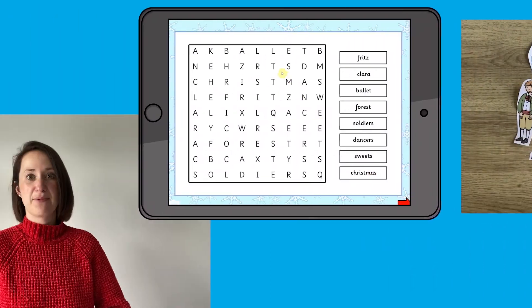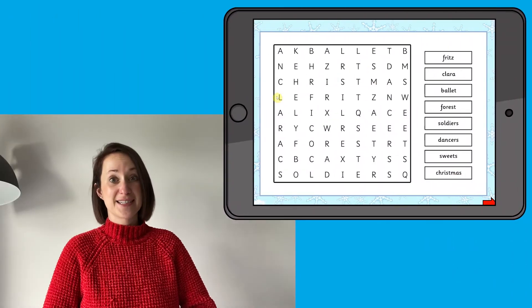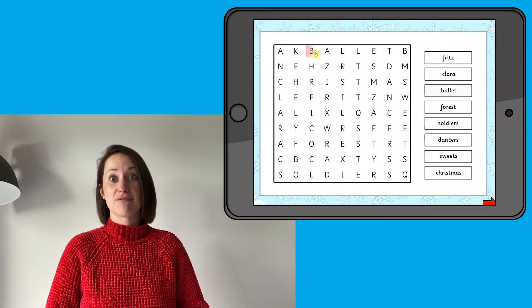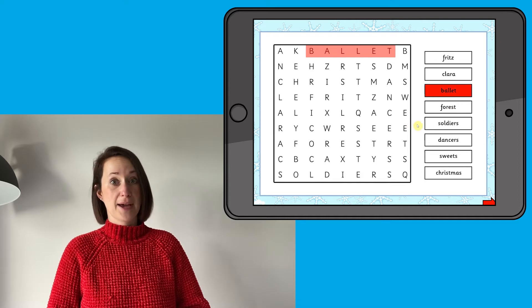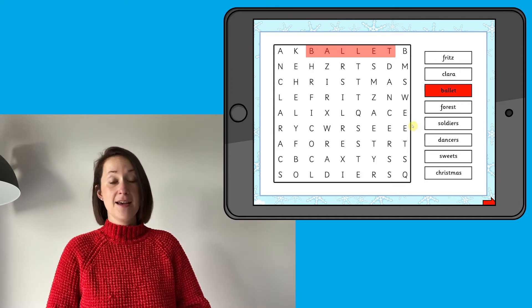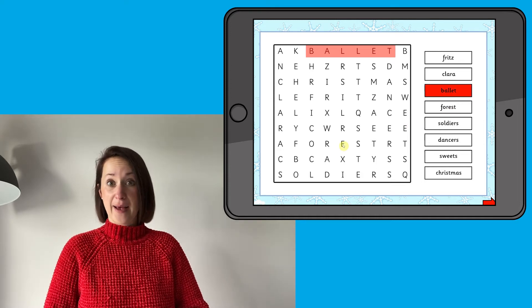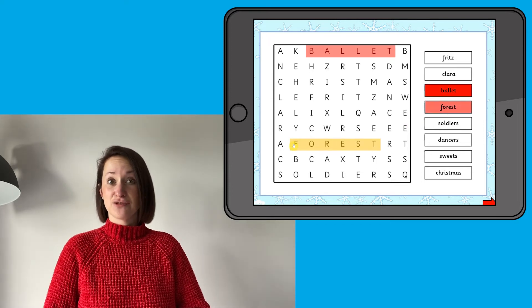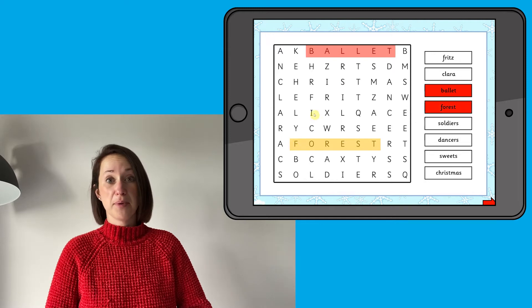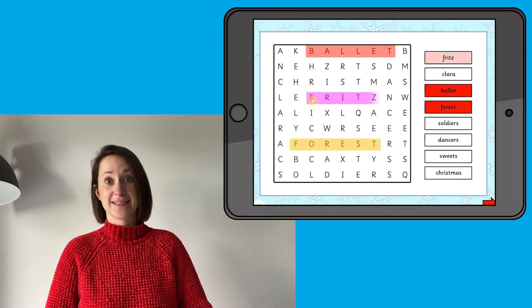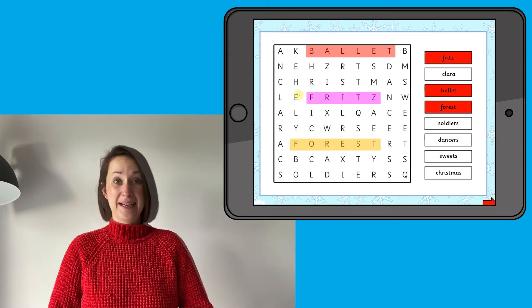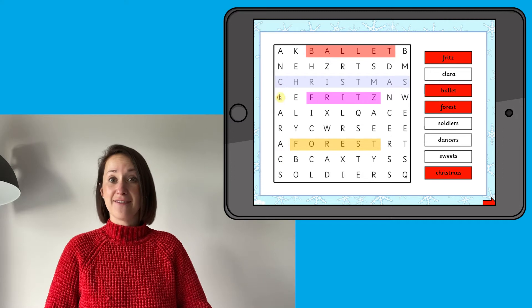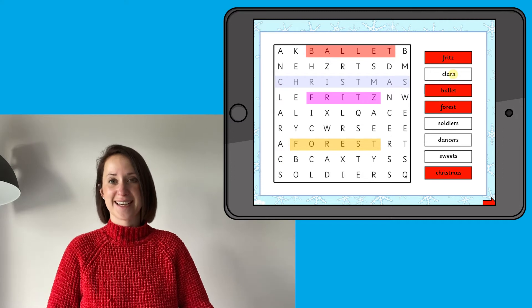Finally, we have an interactive word search that is great for practicing vocabulary, learning spellings and getting children to use their problem solving skills. Completely interactive, it is easy to use and there are three levels of difficulty.